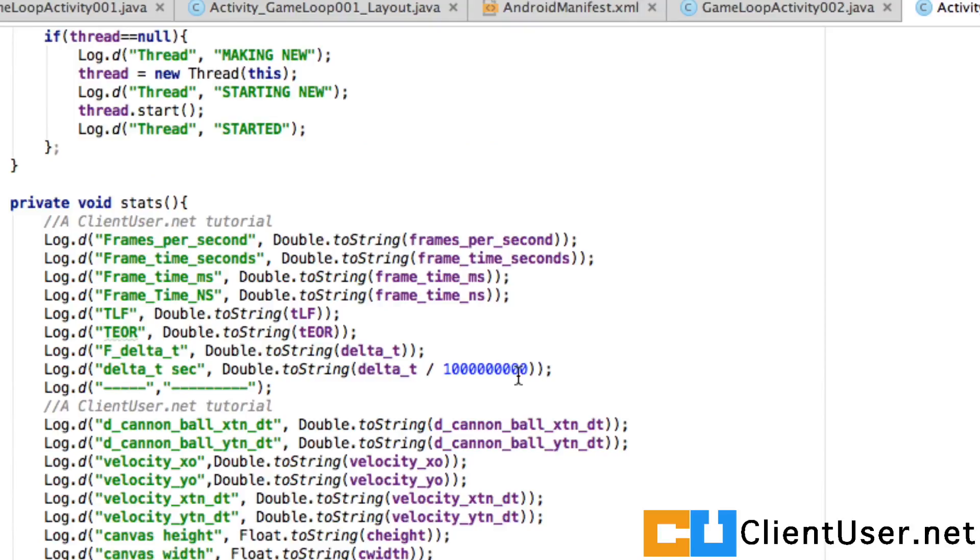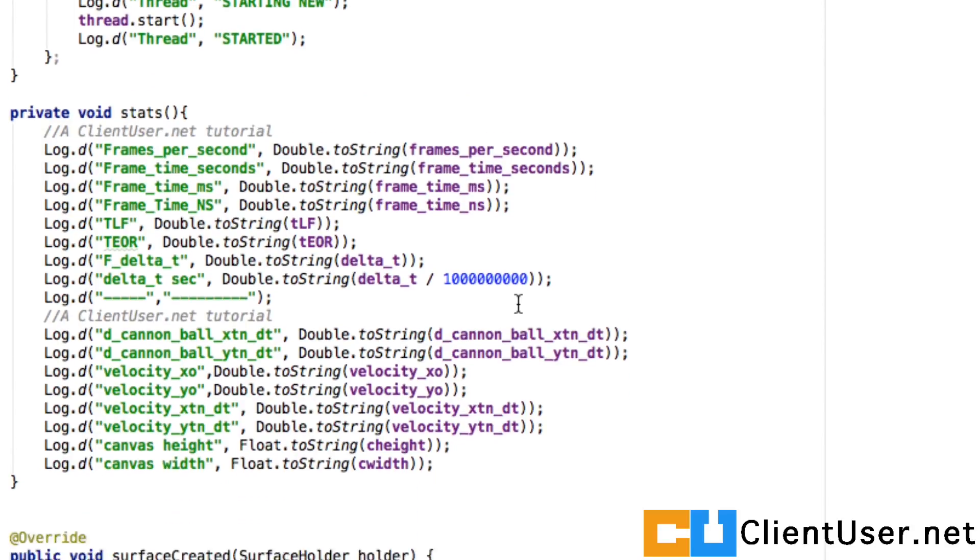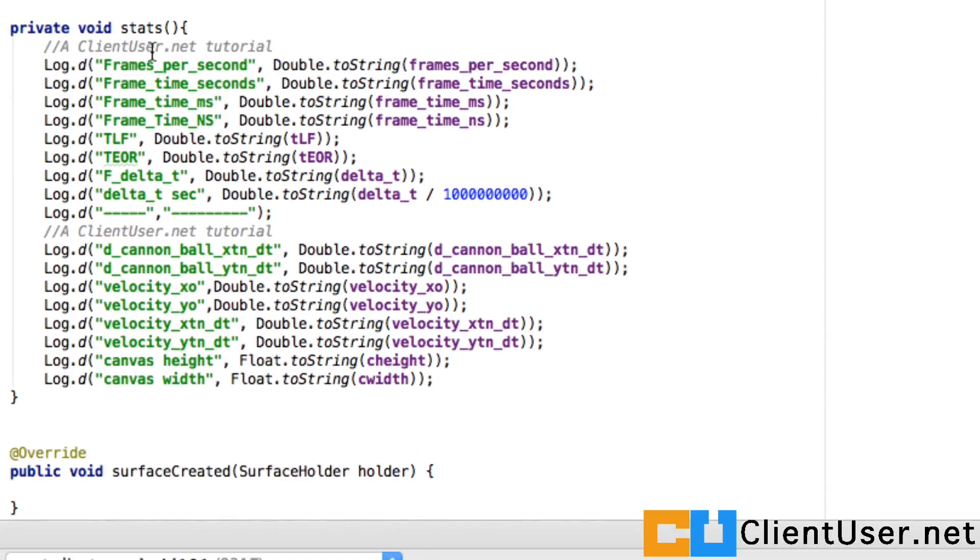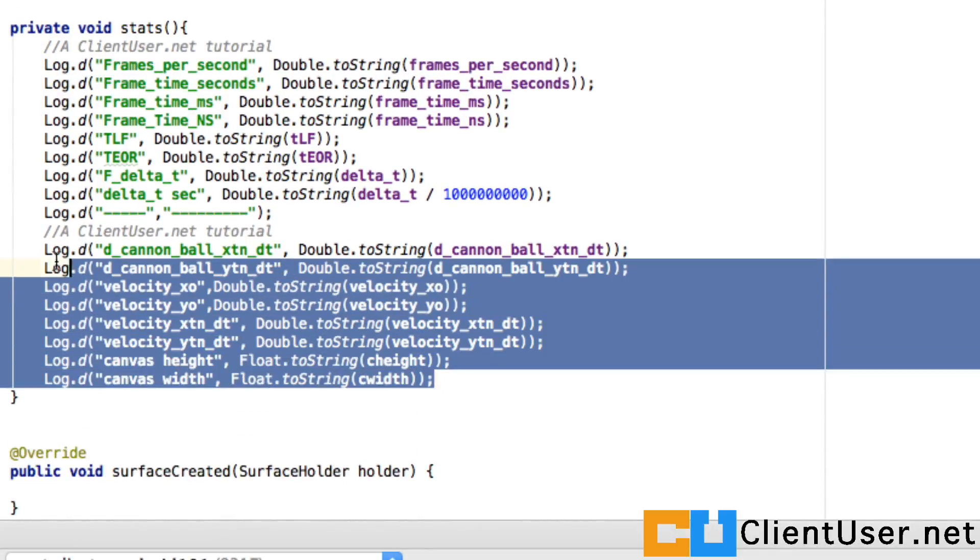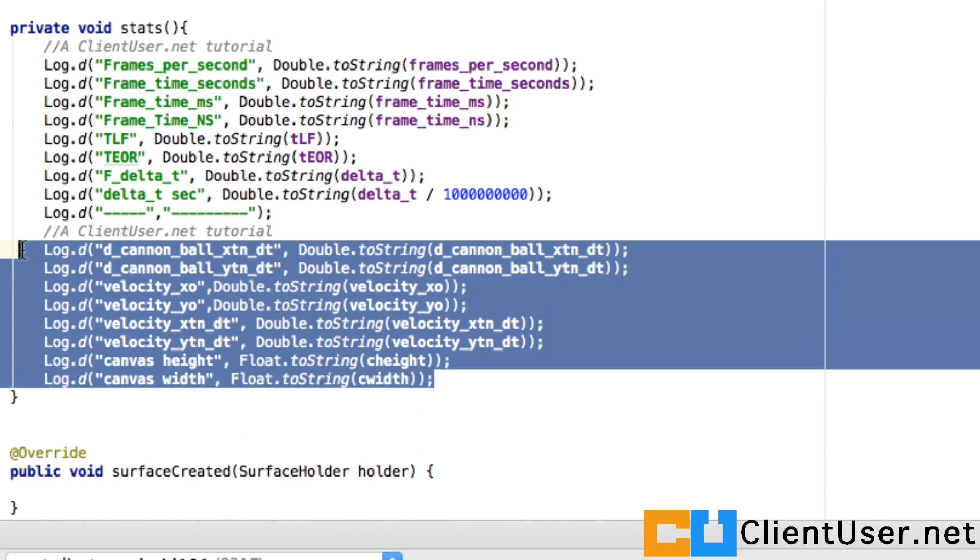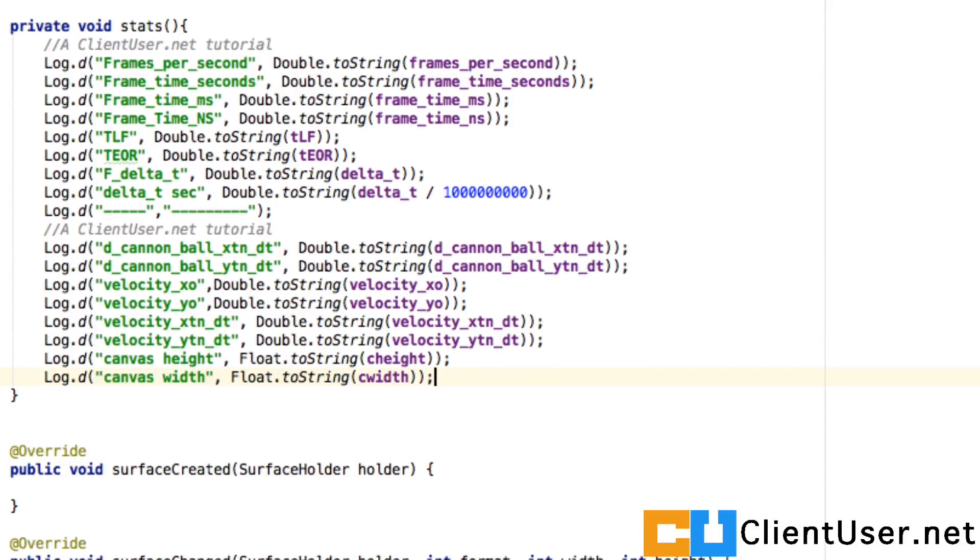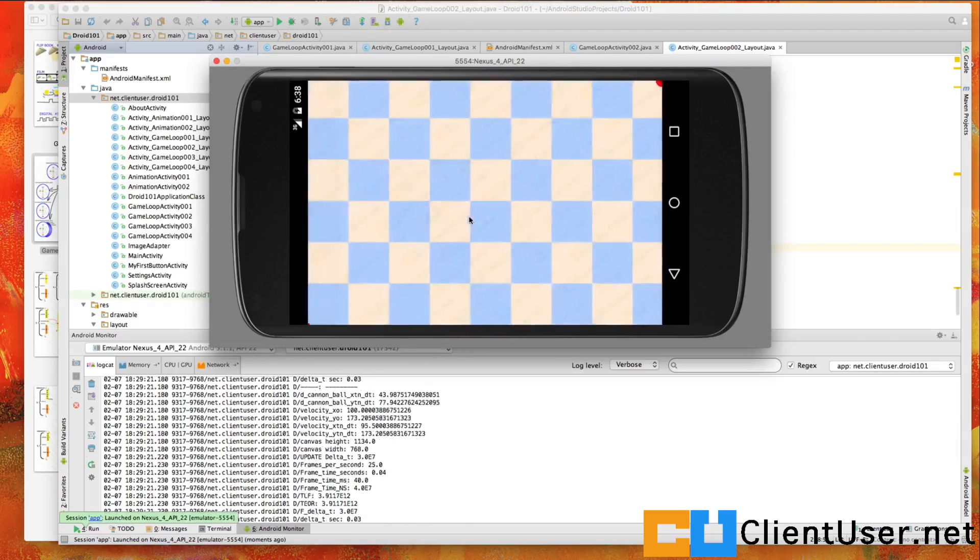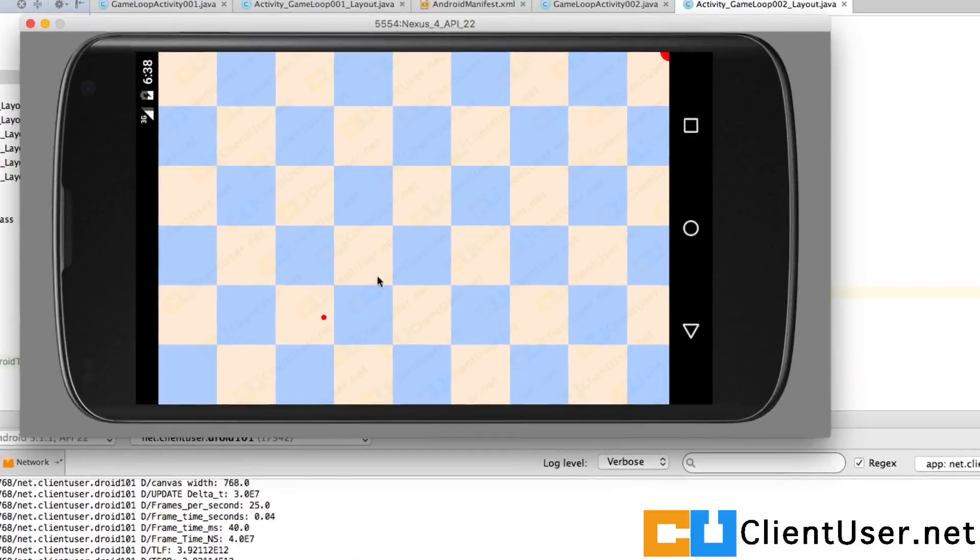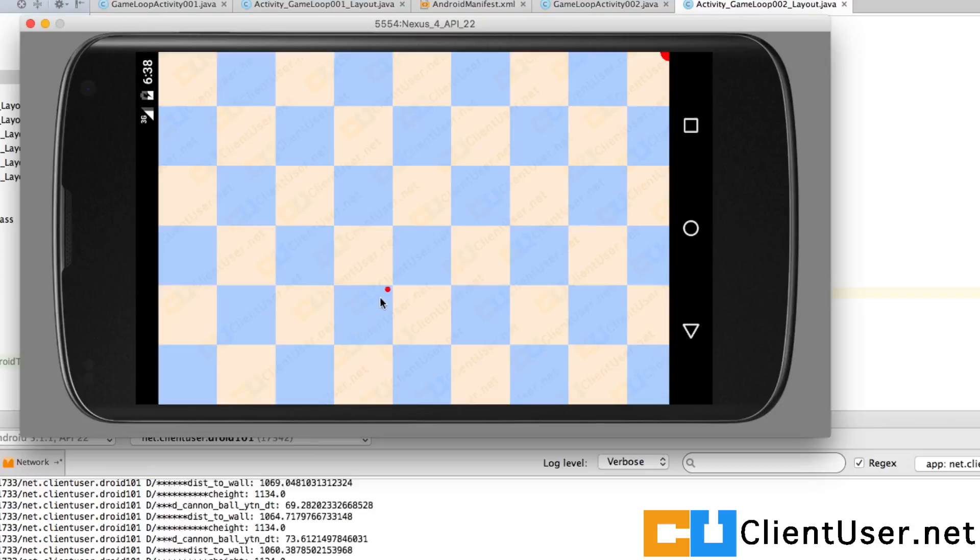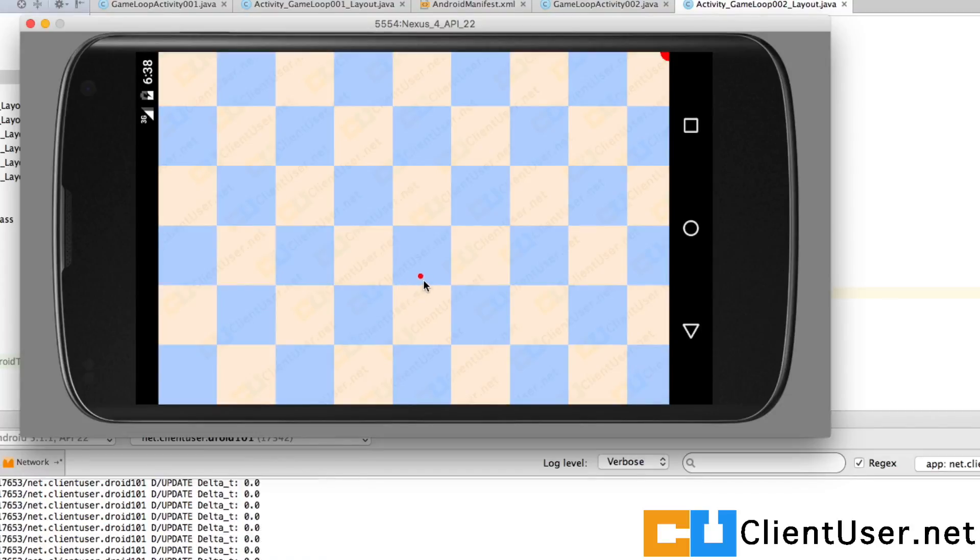I've also added some - if you look at your stats method, I've added this block just to keep an eye on the variables as it's being calculated. Yeah, let's hit save and run. There goes our cannonball.